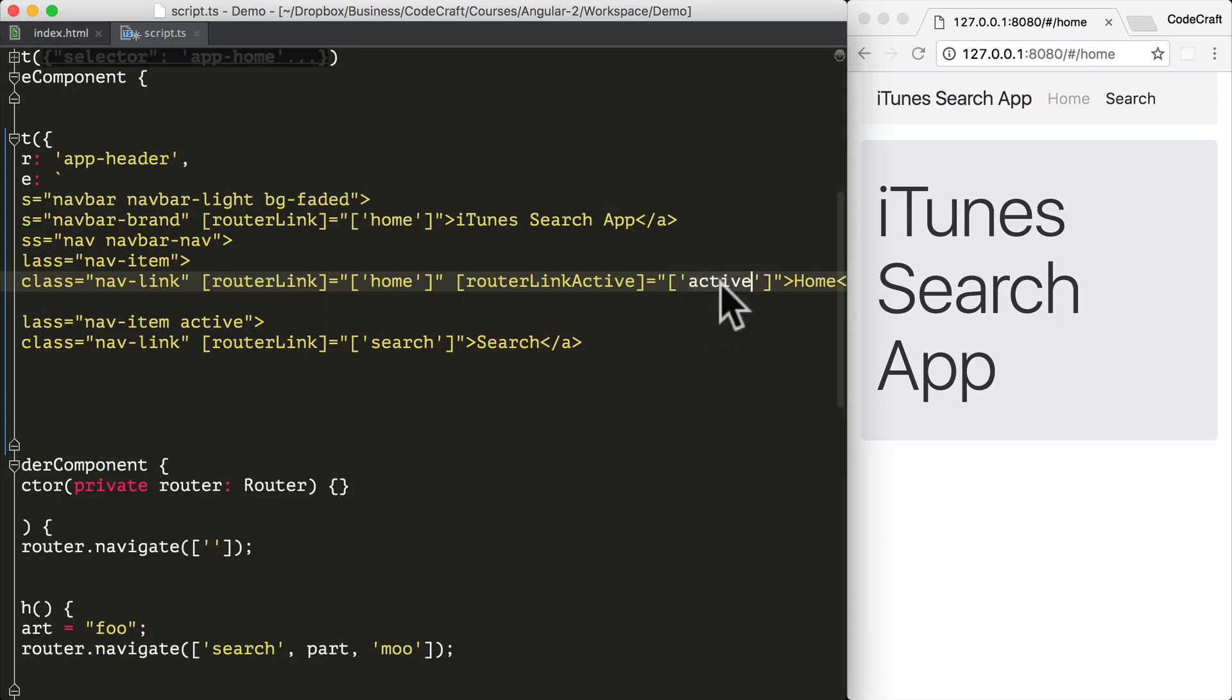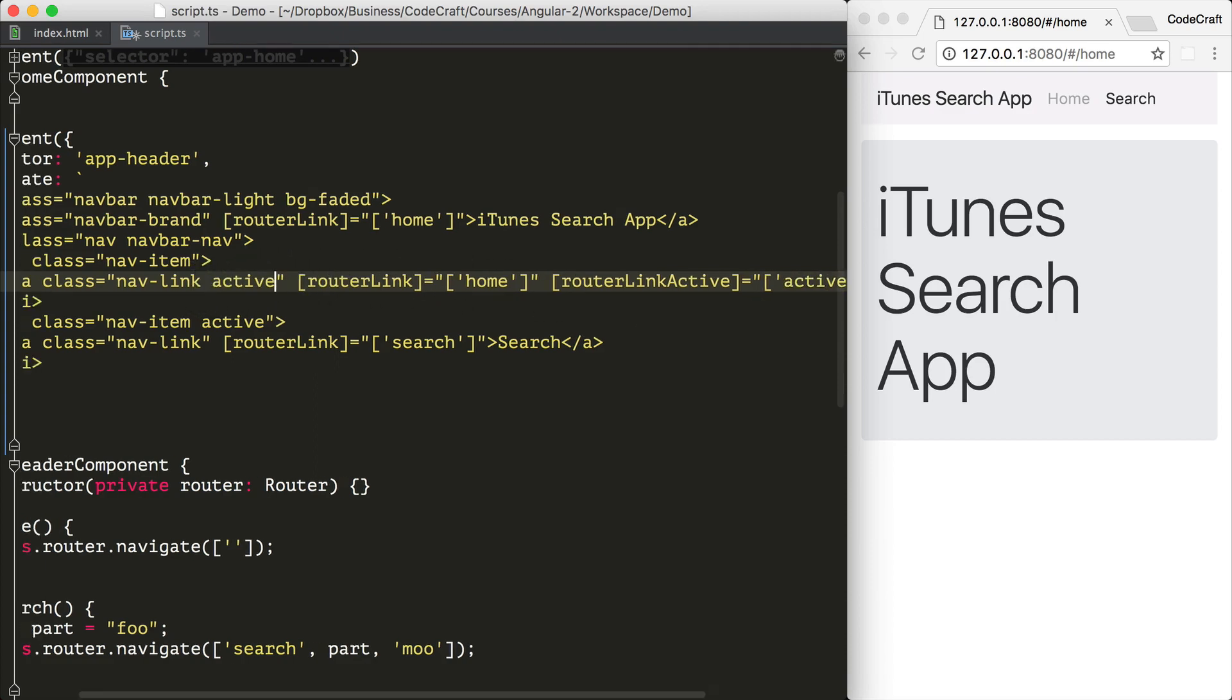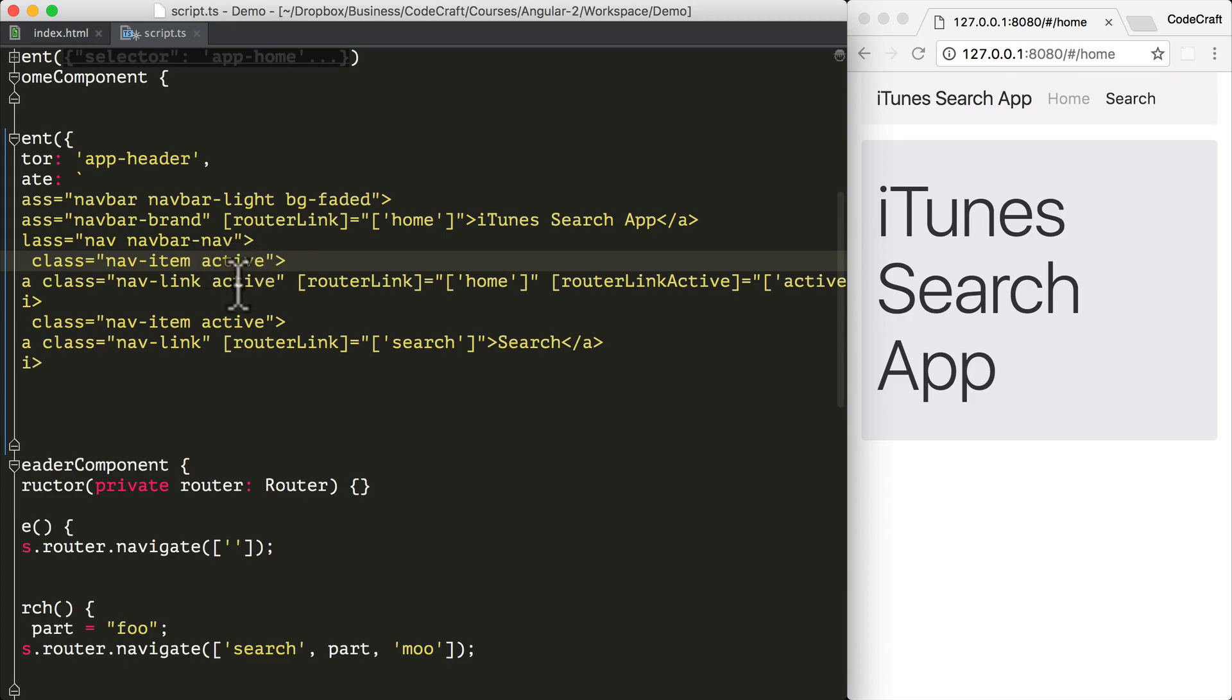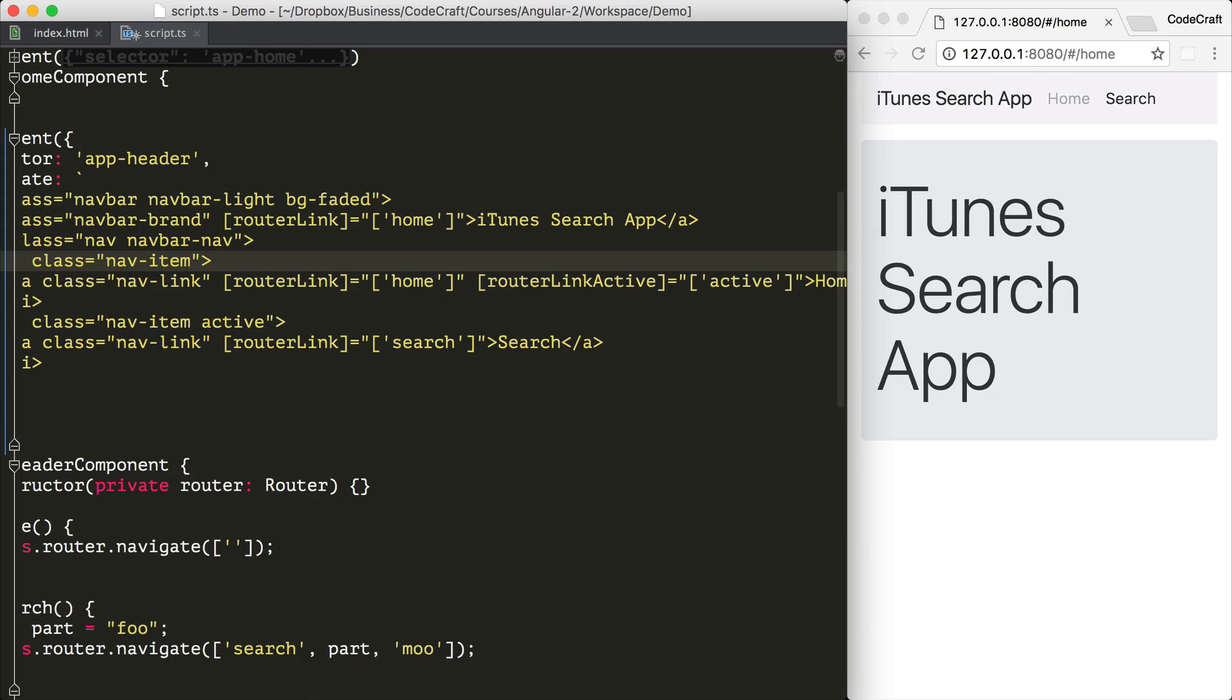So this will add a class of active to the anchor tag if the current route matches the home route. But this isn't so useful for us in Twitter bootstrap since we need to add the active class to the parent element. But that's fine. The router link active directive can be set on a parent element, a parent of the router link directive, and it will still associate itself with the route.